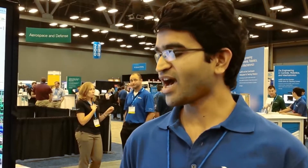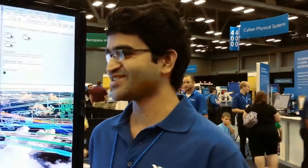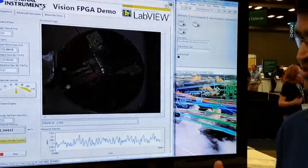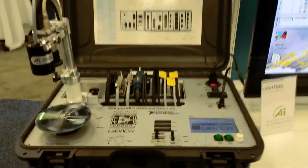My name is Anurag Thaledi. I'm a software developer with National Instruments. For 2014, we have the capability to run vision algorithms on an FPGA. What we have here is a demo where we're trying to control the speed of a disk by taking snapshots of the LED that is on top of it.